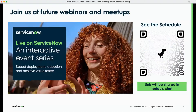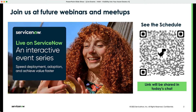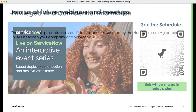If this is your first live event, welcome. Check out the schedule here at that QR code with the dinosaur for upcoming Live at ServiceNow events. We'll have a number of hour-long webinars to help you deploy, adopt, and achieve value faster across all of our IT asset management products. But first, a few announcements.